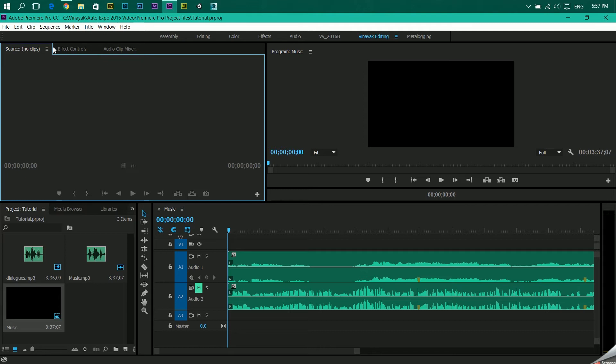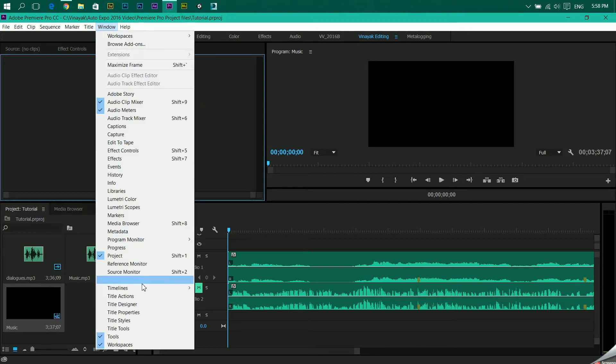Audio clip mixer has a totally different job which we'll get into in the later videos. So I'll open audio track mixer.